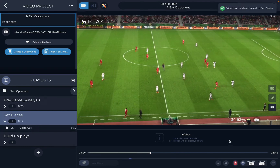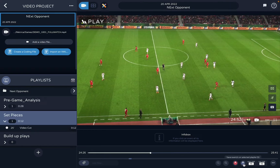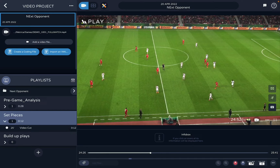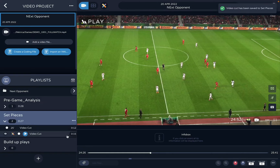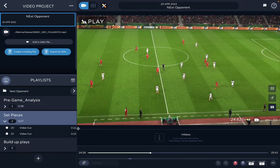Another way to save clips is by clicking the S button. Here I can set how long I want it to save before and after a precise moment. For example, if I'm at 24:52 and I click S, it will record 15 seconds before and 10 seconds after. I press S and there you go — 15 seconds recorded. These are the two ways to take clips.